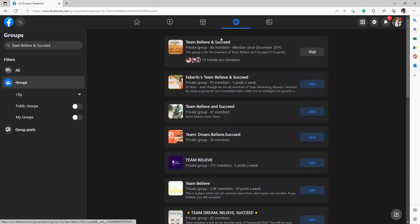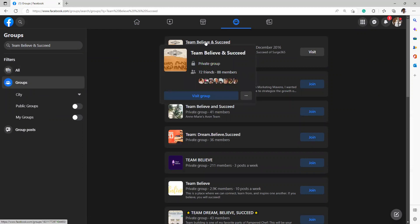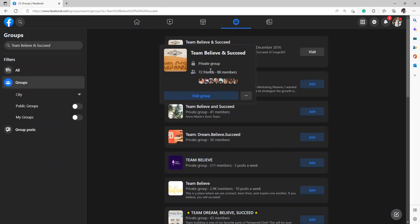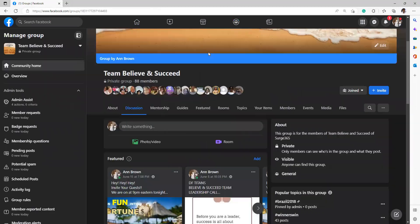When you search the group Team, all of your groups are going to show up. This is the first one, Team Believe and Succeed. It's a private group, so you can find the group, but you can only see what's in it once you are a member. Now everybody in the group can add their teammates as members, so you can send a request to add your teammate. It doesn't have to lay solely on Nick and myself.